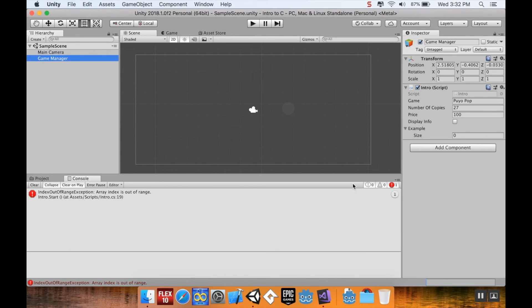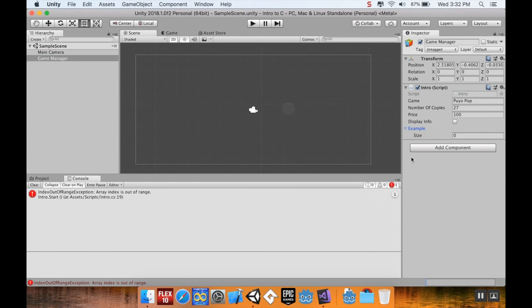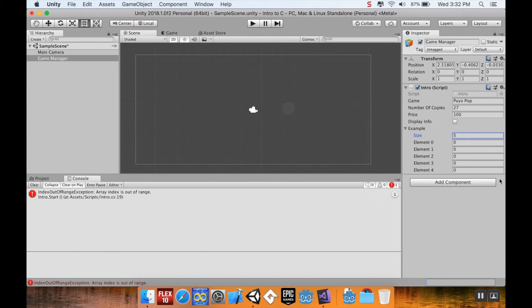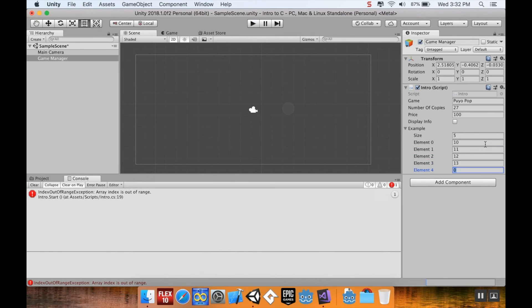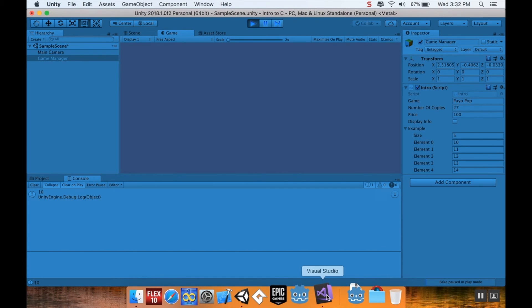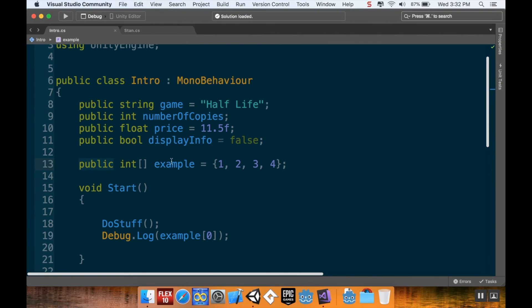Now, if I go back here to Unity, my example array here, and if you just click that little triangle there to open it up, right now it's size 0, I'm going to make it size 5, and I'm going to make these values something very different from what they were in the script. So I'm going to do 10, 11, 12, 13, and 14. So now if I hit play, it's going to tell me that my element 0 is 10 instead of the element 0 I assigned in the script.